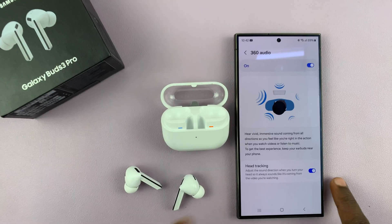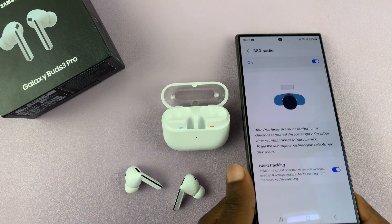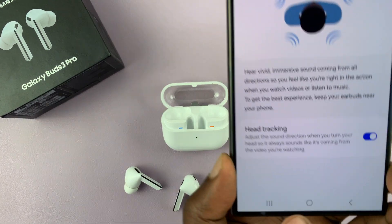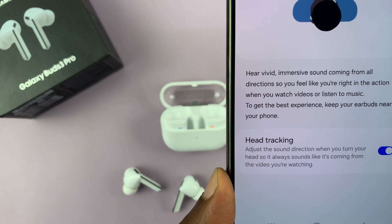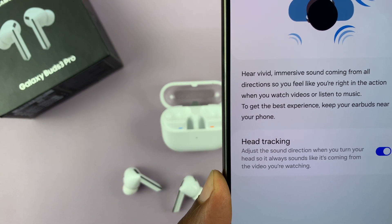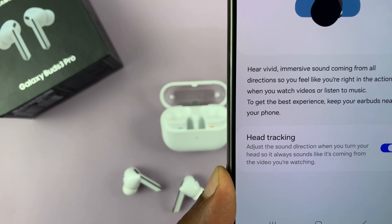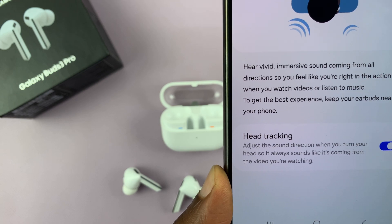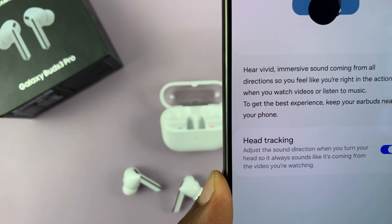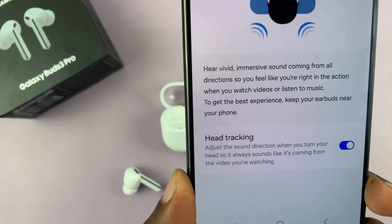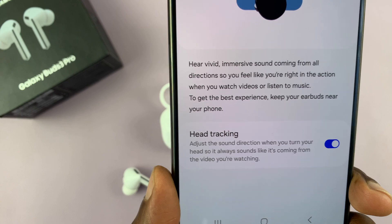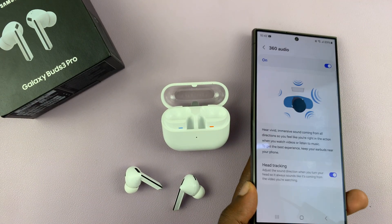When head tracking is on, it adjusts the sound direction when you turn your head, so it always sounds like the audio is coming from the video you're watching. That's basically what this feature does.